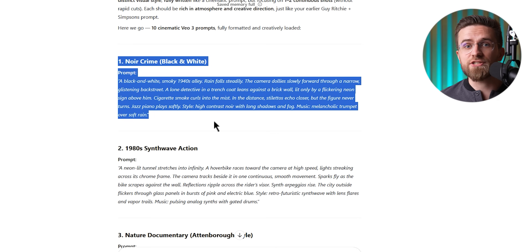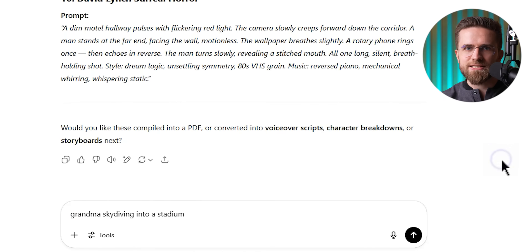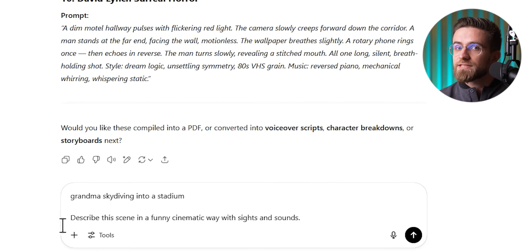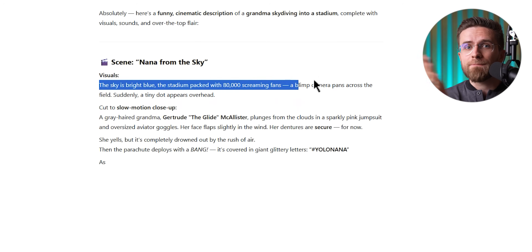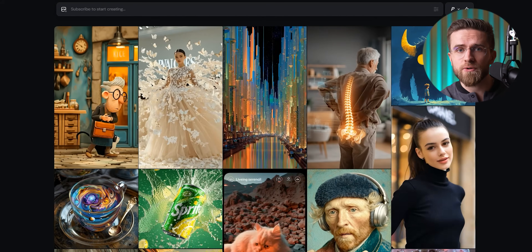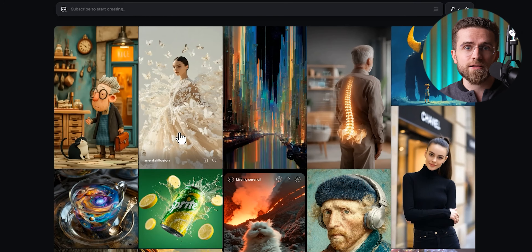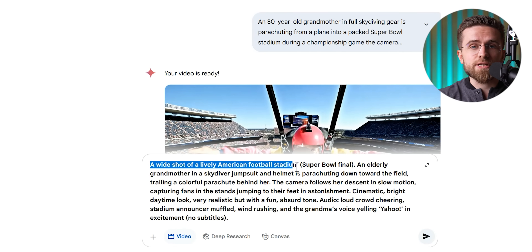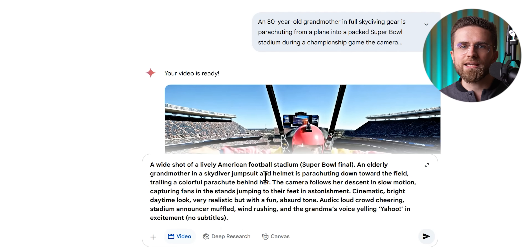Coming up with such detailed prompts can feel like flexing a new muscle. Here's where I cheat a little — I use ChatGPT to help refine prompts. Sometimes I'll start with a simple idea, say 'grandma's skydiving into stadium,' and ask ChatGPT to describe the scene in a funny cinematic way with sights and sounds. Similarly, I use MidJourney for visual prototyping — I'll feed a quick version of my idea to MidJourney to get a still image that helps me visualize the color palette or style I want, and then describe that style in my VO prompt. This extra step isn't required, but if you're aiming for a really specific look, it can save trial and error.